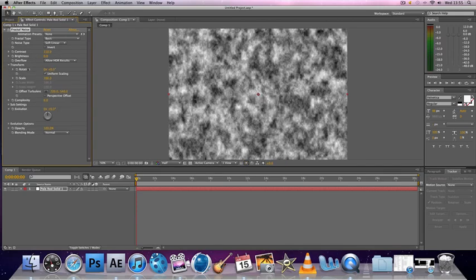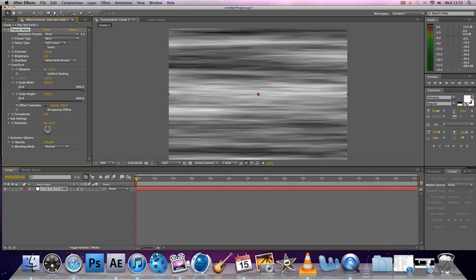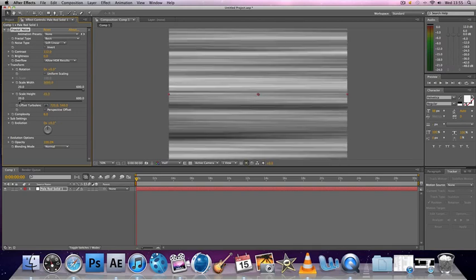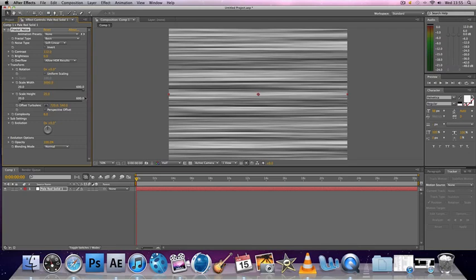So what you want to do is go down to Transform and click off Uniform Scaling and change the Scale Width to a really high number, around 3,000 to 4,000. It doesn't really matter. And then you take the Scale Height completely down and you'll get these black, white, and gray lines which go across the screen.